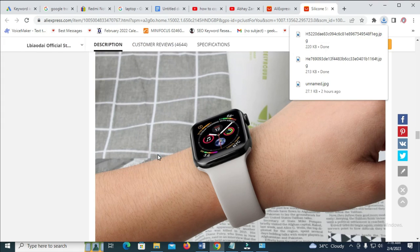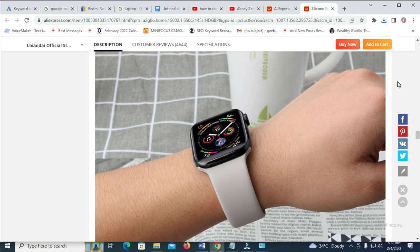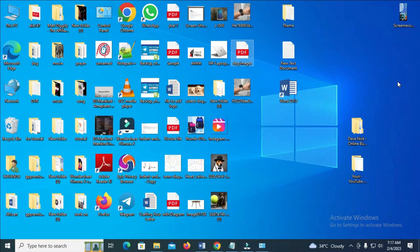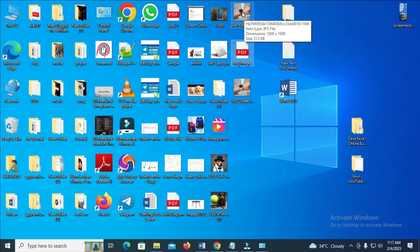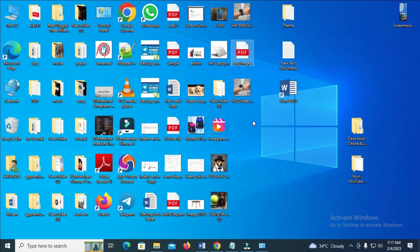Right here, you'll see that the image has been downloaded and saved to my desktop. Let's now visit my desktop on my PC. As you can see, here is the first image right here, and here is the second image right here.